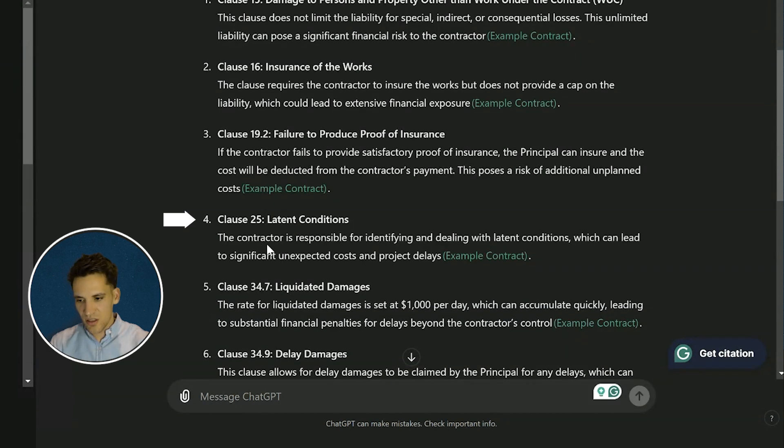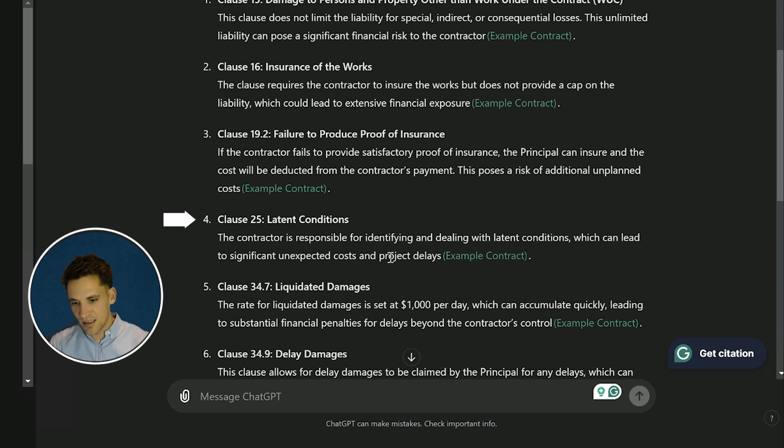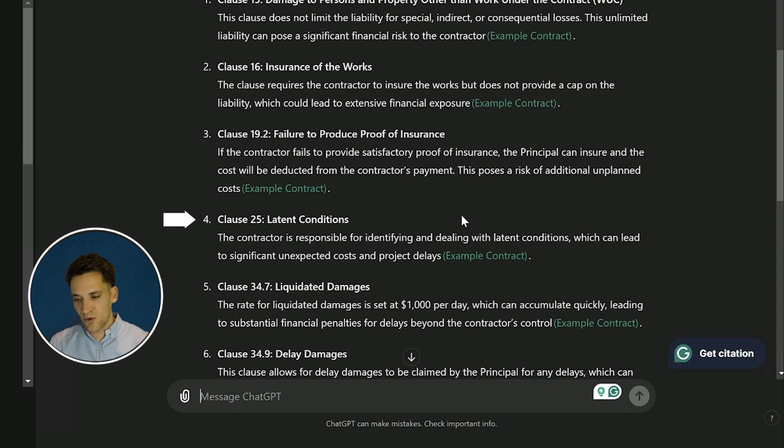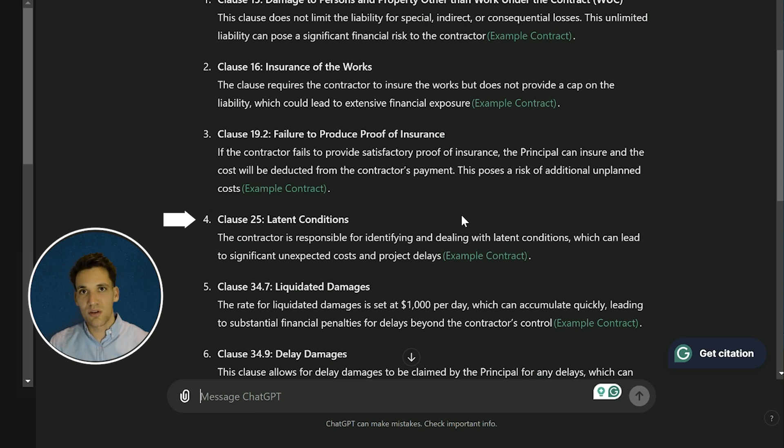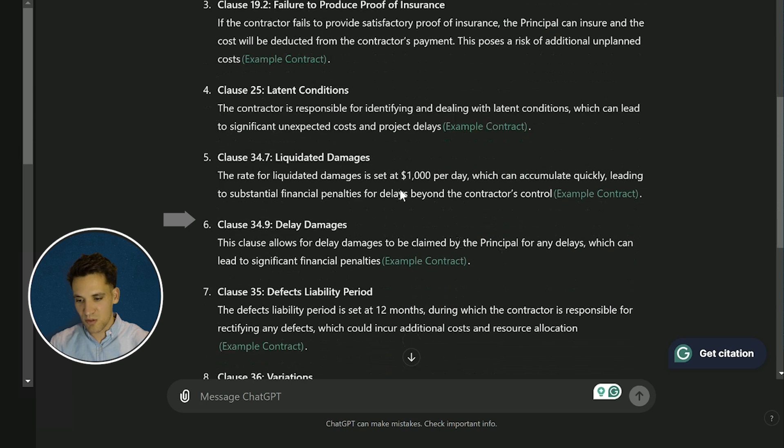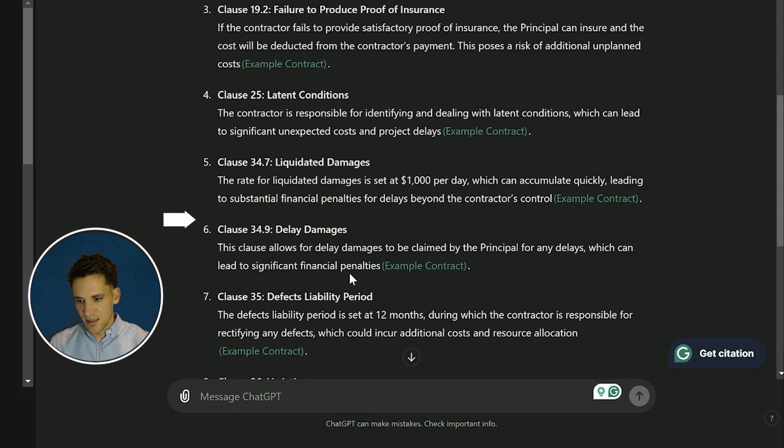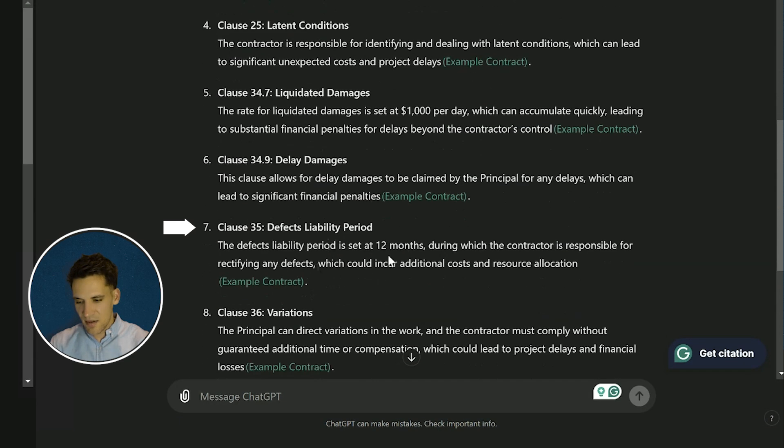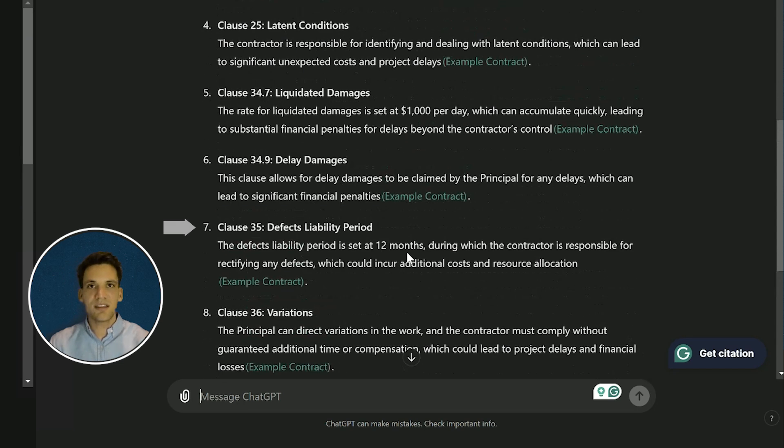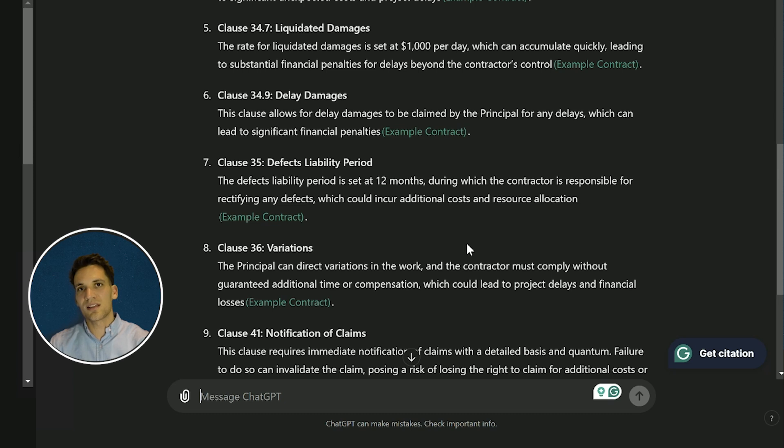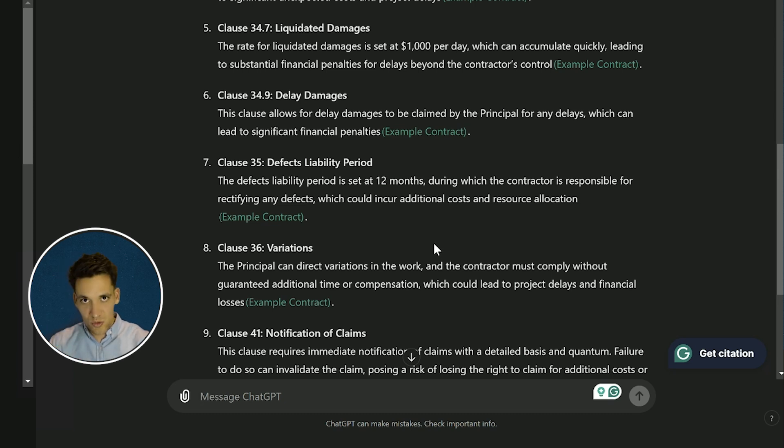Latent conditions - it says the contractor is responsible for identifying and dealing with latent conditions which can lead to significant unexpected costs and project delays. That's definitely one we'd want to identify and depart from. When we've been tendering the work, if we're not aware of certain conditions, we definitely want to flag that we're not going to be responsible for them. There's liquidated damages, delay damages, a defects liability period. So basically, it's just gone through the contract and quite quickly picked out 10 clauses that as the contractor pose risk for us.